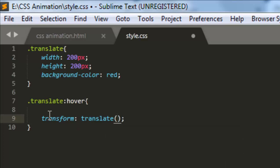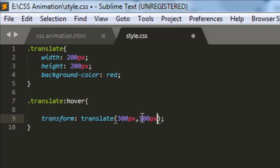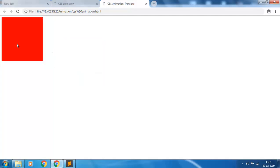Let us write down here 300 pixels comma 100 pixels. It means the element will shift 300 pixels in x-direction and 100 pixels in y-direction. Let's see. On mouse over the element gets shifted to a new position, but it is not an animation.